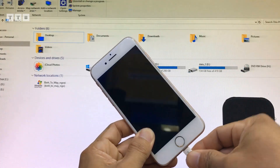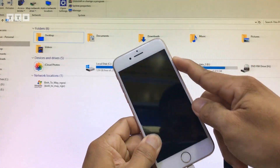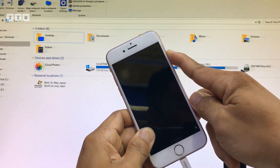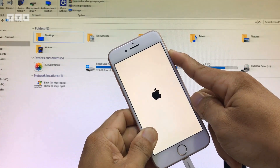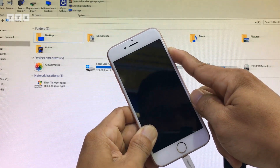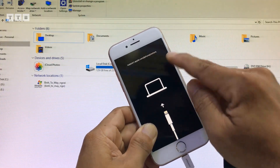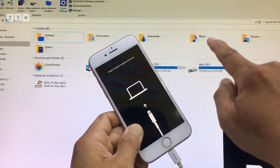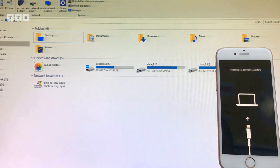Các bạn tắt máy vừa cắm cáp, nhấn giữ phím nguồn lâu nha. Nó hiện trái táo thì kệ nó, từ từ nó sẽ vô chế độ recovery. Các bạn cứ nhấn giữ phím nguồn hoài, là máy tính sẽ nhận được điện thoại của mình.